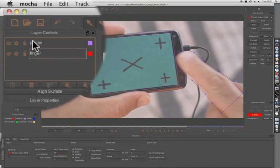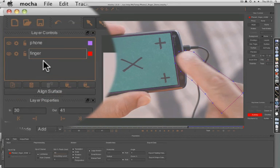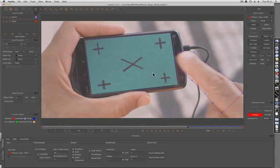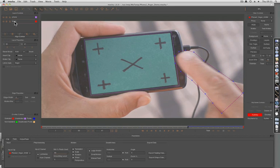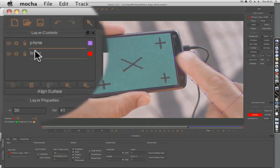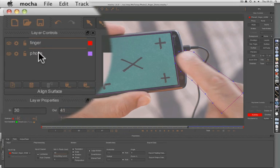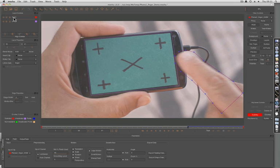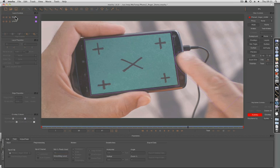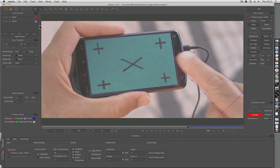Here is probably the most important concept to know when you're doing a track like this. Because the finger is coming across the phone, it has to be above it in the layer. This is the way Mocha works in terms of working out which layer has precedence over another.